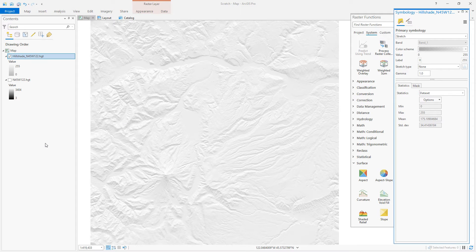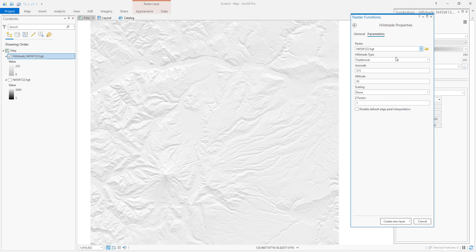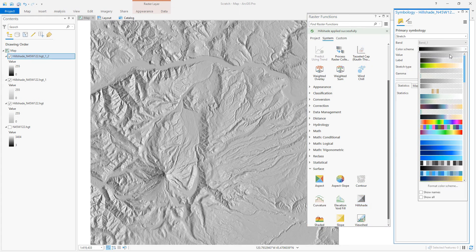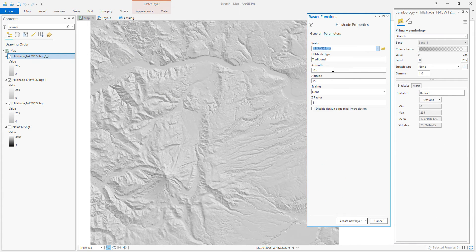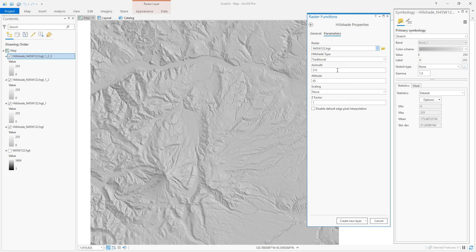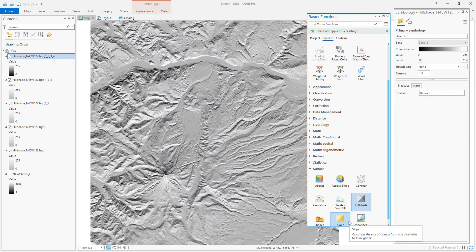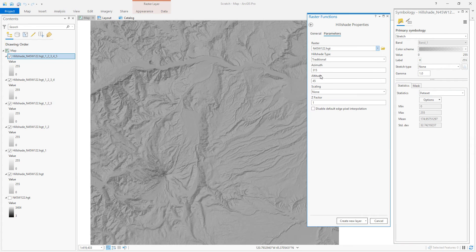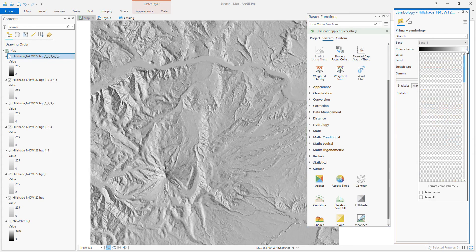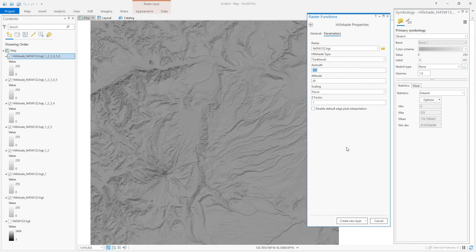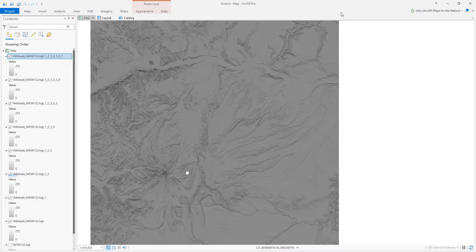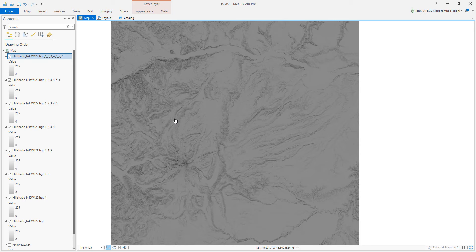Eight directions — like the sides of a stop sign. And there it is: a multi-directional hillshade where every direction is weighted equally.